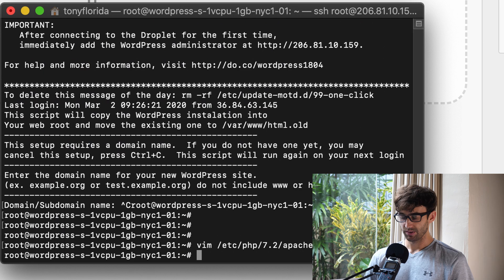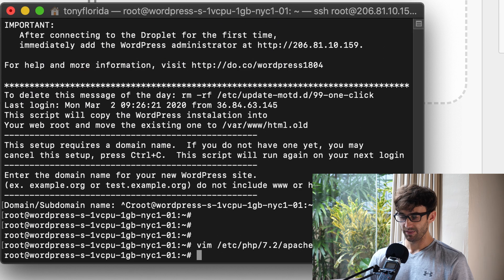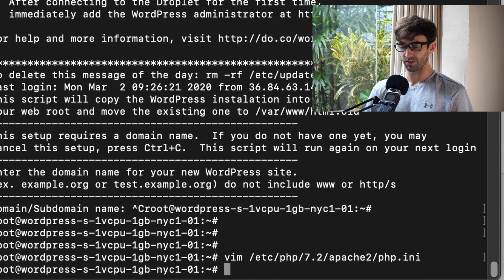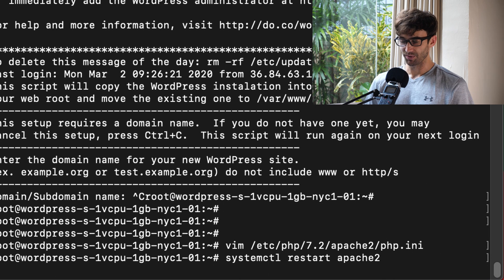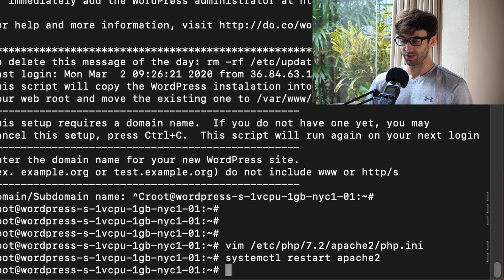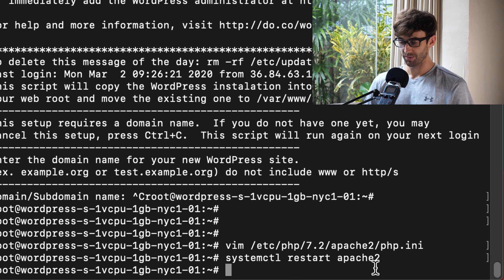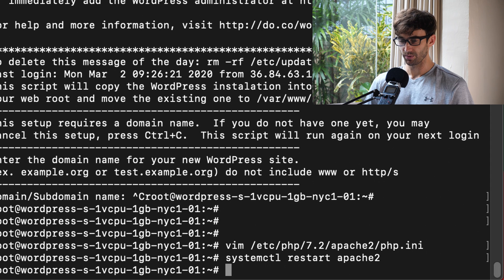Let's set that value and restart our PHP. Excuse me, not PHP. We'll restart Apache 2 server with systemctl restart apache2.